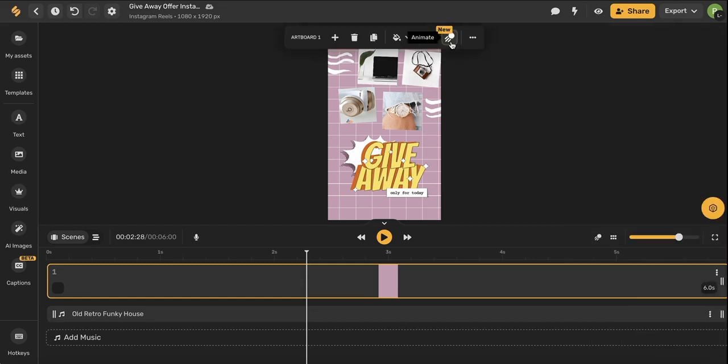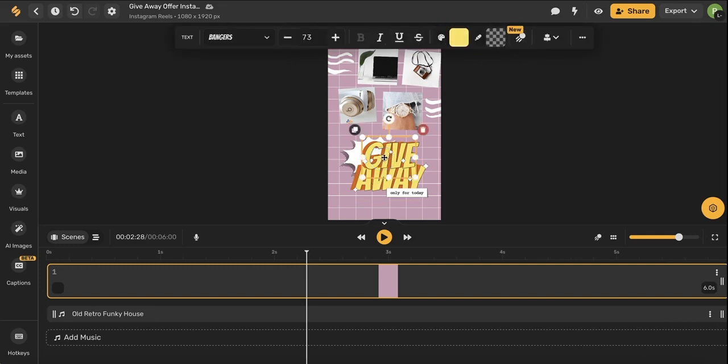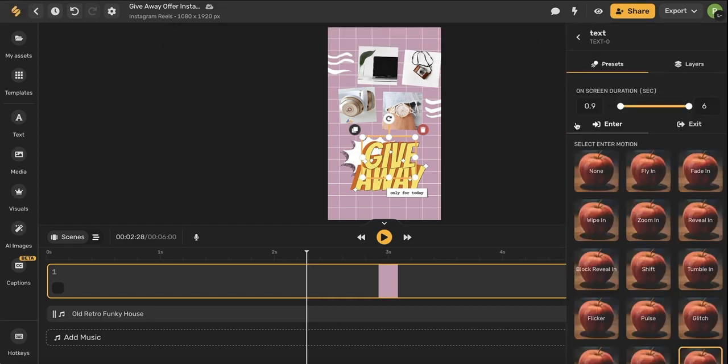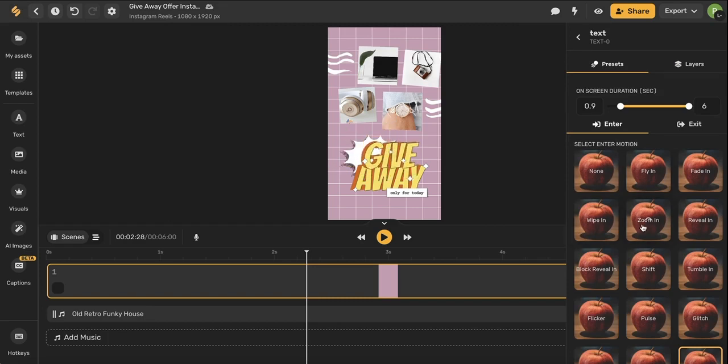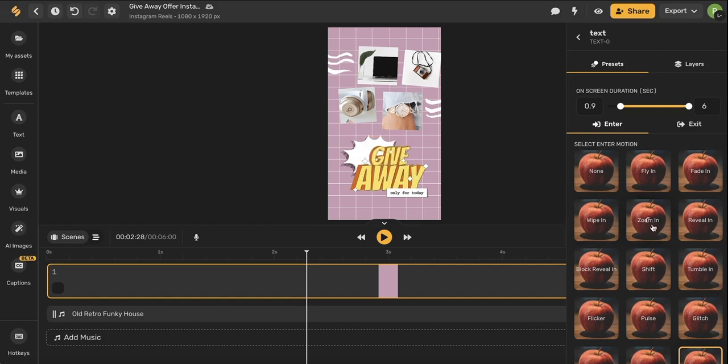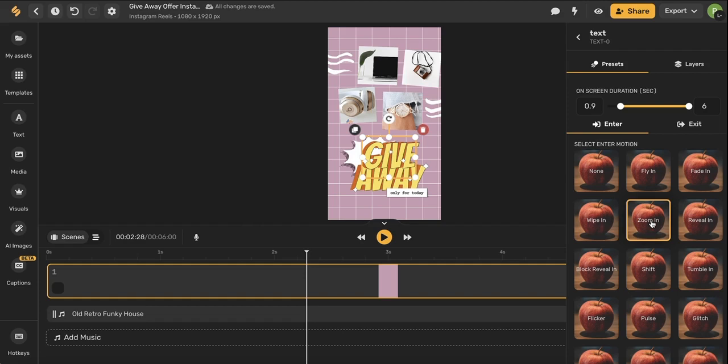This icon here is the animate icon. You can either animate your entire artboard or you can select a specific element and then choose animate. These animation tools will open up on the right hand side and now you can choose which animation you want for this specific element. You can hover your mouse over different presets to preview what it will be like on your element. I love the zoom in so I'm going to select that and now my element has this animation attached to it.